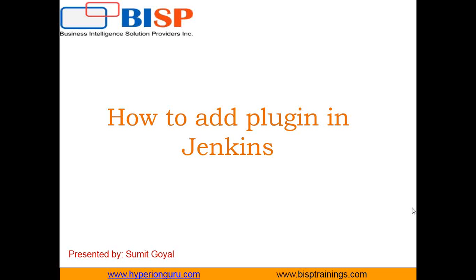Hello friends, welcome to BISP training platform. My name is Sumit and in this video I am going to demonstrate how to add plugins in Jenkins.